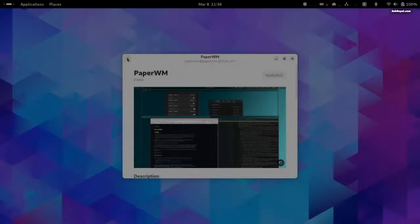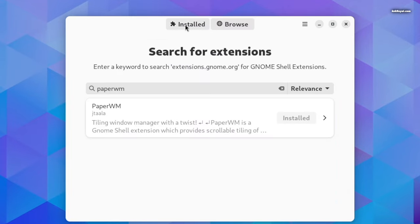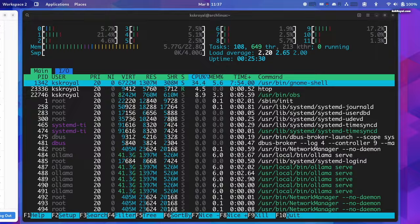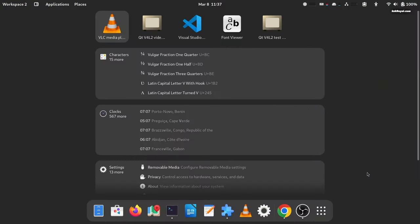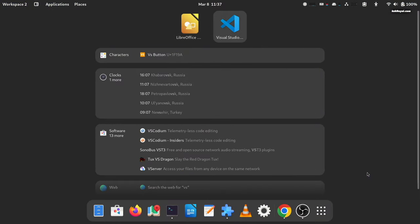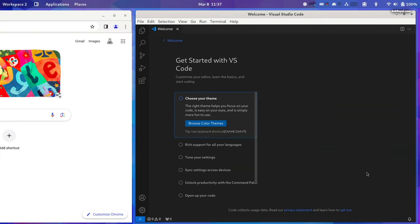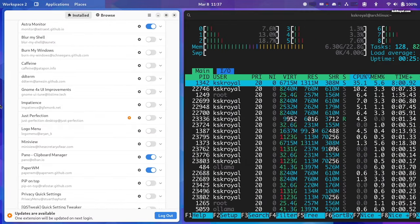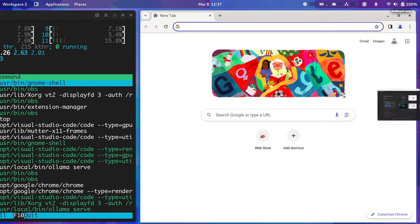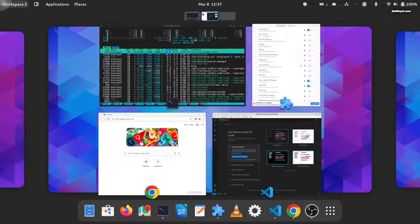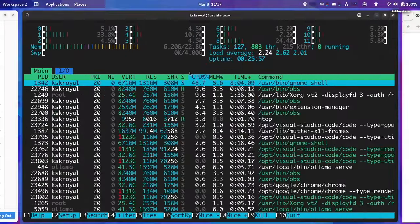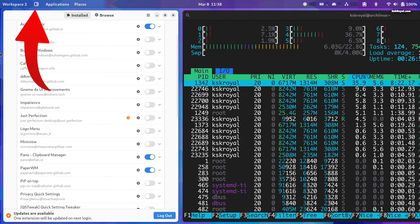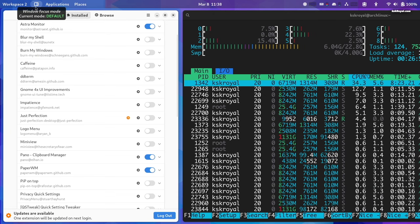Paper WM is a GNOME shell extension that provides scrollable tiling of windows and power monitor workspaces. It's inspired by paper notebooks and tiling window managers. It makes working with different applications very easy. Hovering on the left or right gives a preview of an application, and clicking on it puts the application into focus mode. By toggling the workspace button, you can change the window focus mode to center or default.